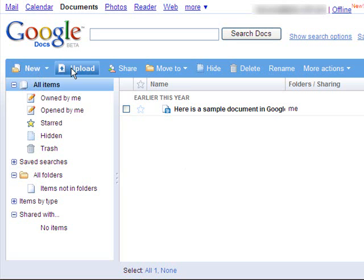If you click on Upload, you're able to upload a Word document, Excel file, or PowerPoint presentation that you already have on your computer. And then it gets added to Google Docs that makes it easier for sharing.